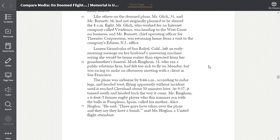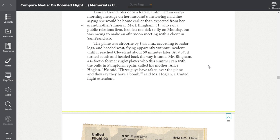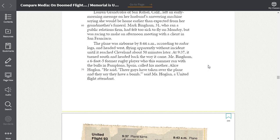Mark Bingham, 31, who ran a public relations firm, had felt too sick to fly on Monday, but was racing to make an afternoon meeting with a client in San Francisco. The plane was airborne by 8:44 a.m., according to radar logs, and headed west, flying apparently without incident until it reached Cleveland about 50 minutes later. At 9:37, it turned south and headed back the way it came. Mr. Bingham, a 6'5", former rugby player, who this summer ran with the Bulls in Pamplona, Spain, called his mother Alice Hoagland. He said, three guys have taken over the plane and they say they have a bomb, said Mrs. Hoagland, a United flight attendant.